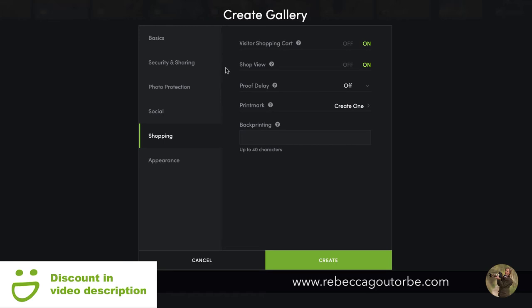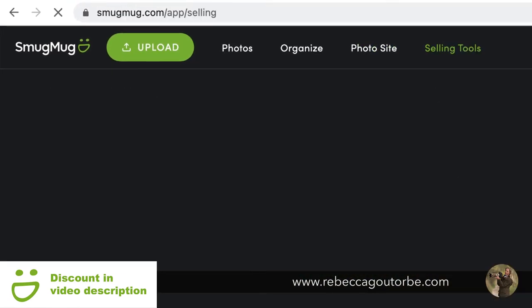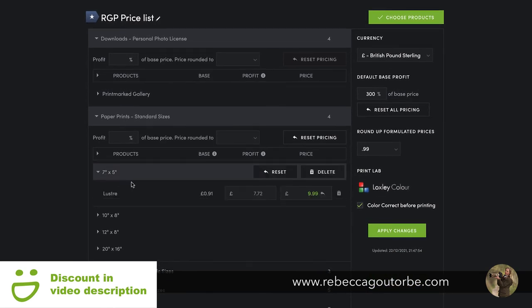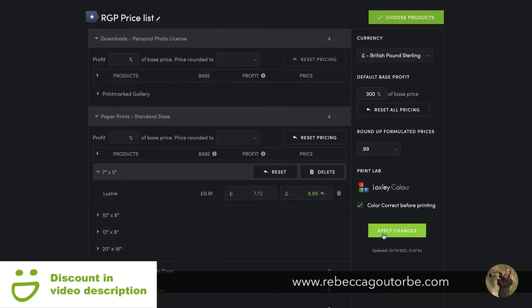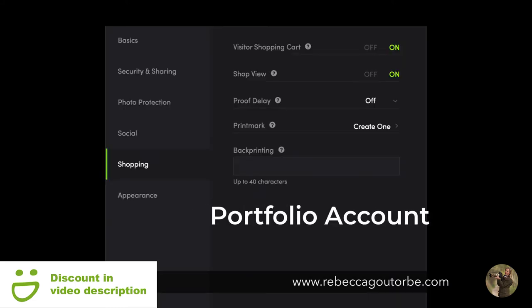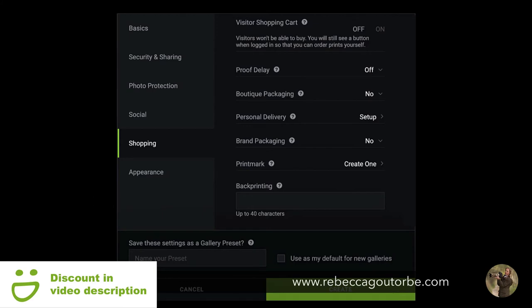You need the portfolio or pro account to set your own price on prints, products, digital images, and videos. To do this, go to Selling Tools in the top bar, then Price Lists — manage and edit the price list, choose your products, set the price you'd like, and apply the changes. You'll see the shopping section has more and more features from the power to portfolio to pro account, all set up within Selling Tools and account settings.